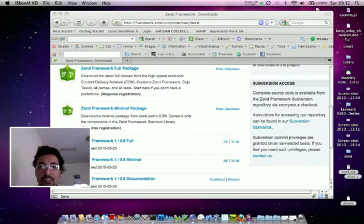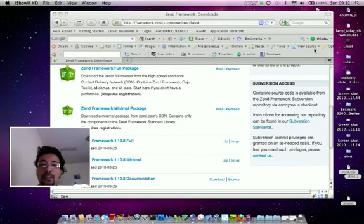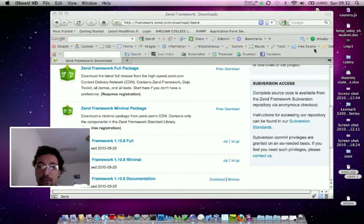Hello guys, this is Uday and today I'm gonna show you how to configure ZF command for Zend Framework.